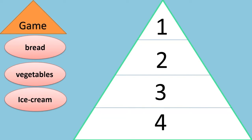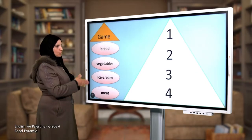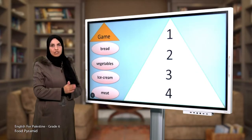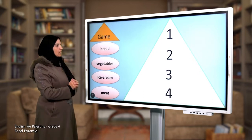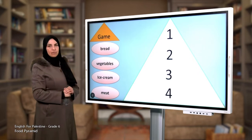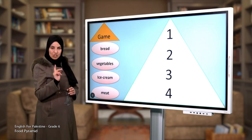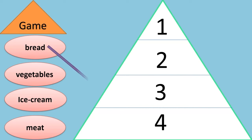Ice cream and meat. We are going to match the food with their correct numbers or group in the food pyramid. Bread — let us think. Where can we put bread? In number one? No, not in number one — in number four!